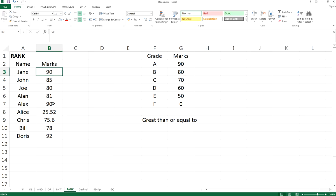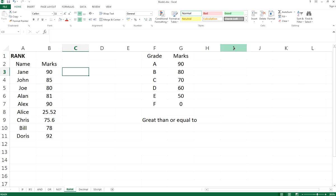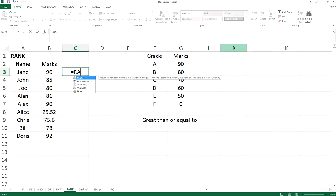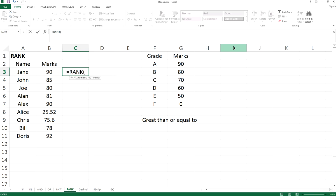Let's get started. We call the value RANK and we find a number. Here the number is B3 because we want to find the ranking of Jane in the class.